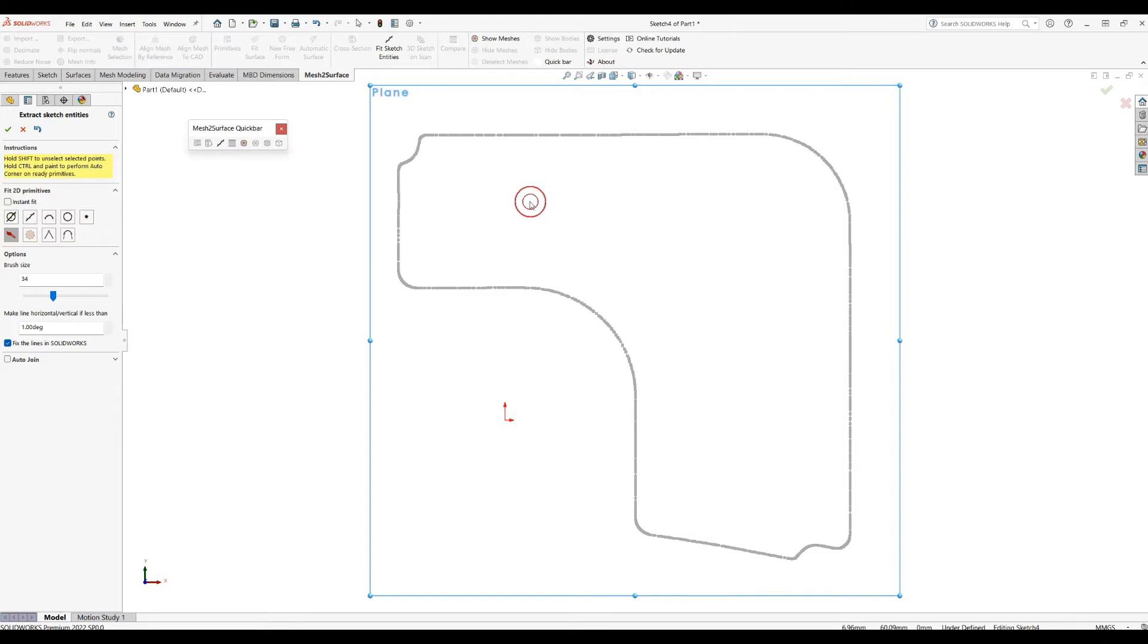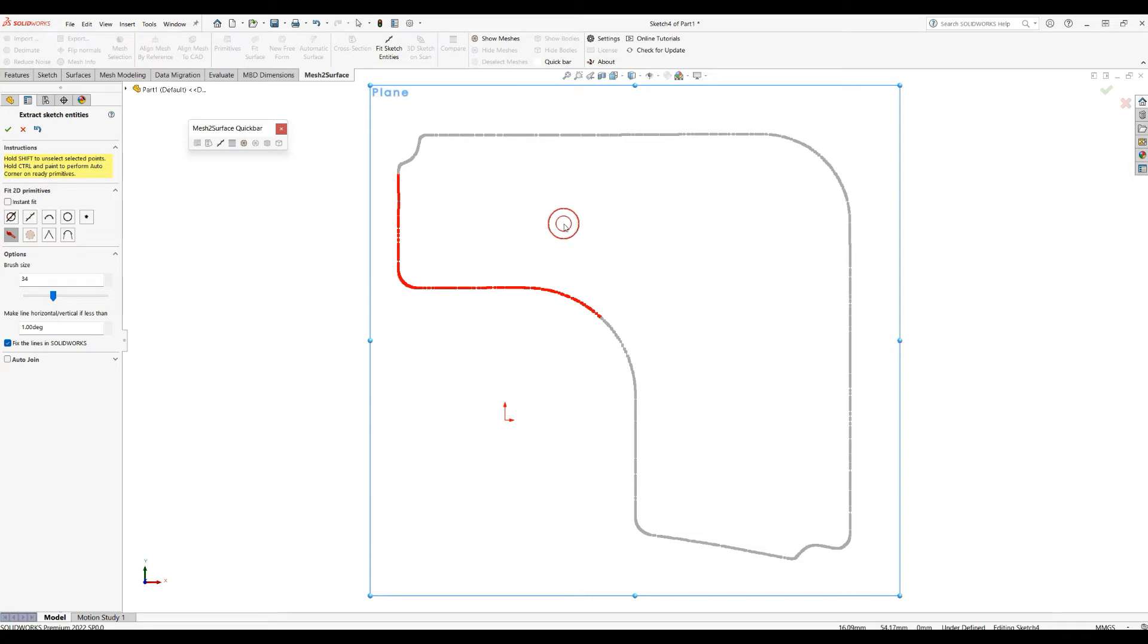And what you can do is you can just hold your left mouse button and just brush on top of the points to select them. You can hold the Shift key to remove some of the selected points that you don't need.